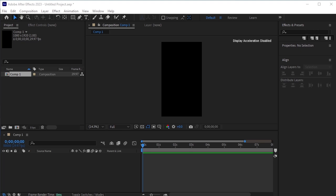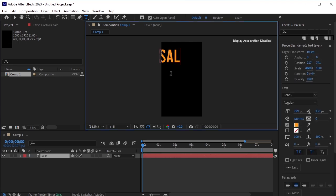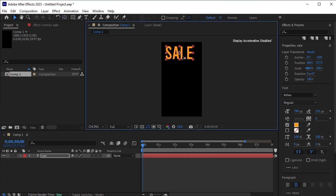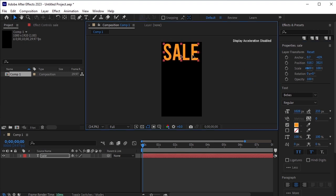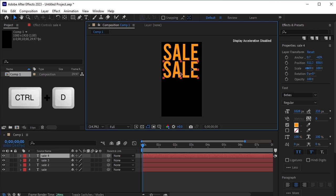First, create a new composition with dimensions of 1080 by 1920. Then, take the text tool and type 'sale'. Adjust the font and size of the text to your preference, and place it at the top of the composition. Enlarge the text so that it covers the entire width of the composition. Next, duplicate the text layer three times and move each duplicated layer downwards, stacking them on top of each other. The goal is to cover the entire composition with the word 'sale'.